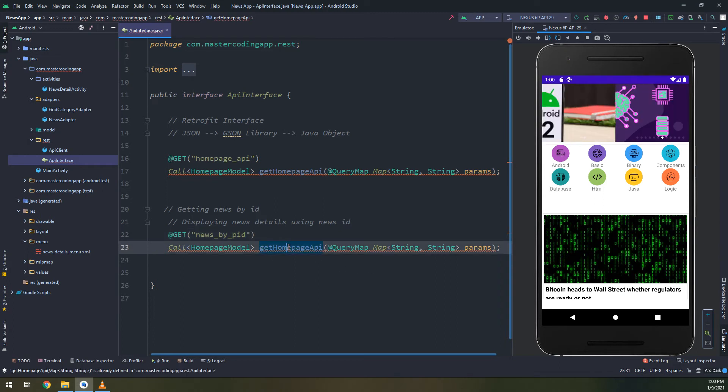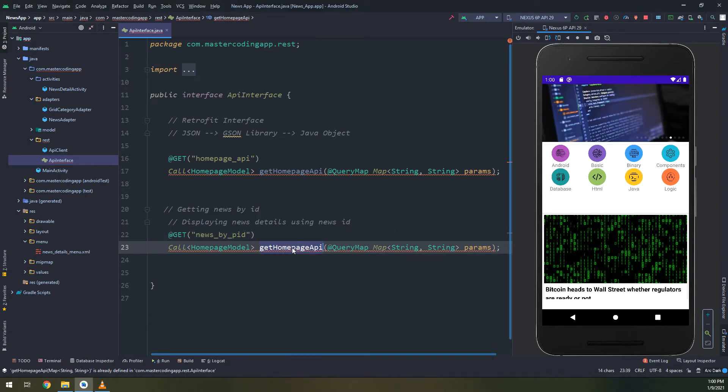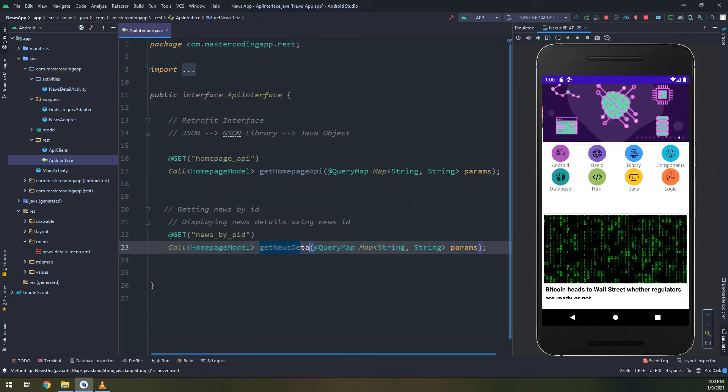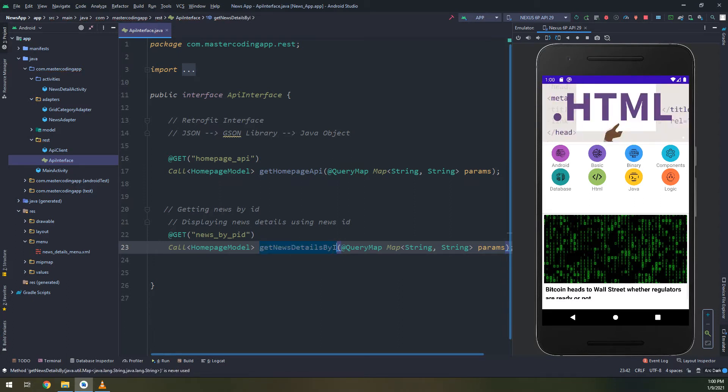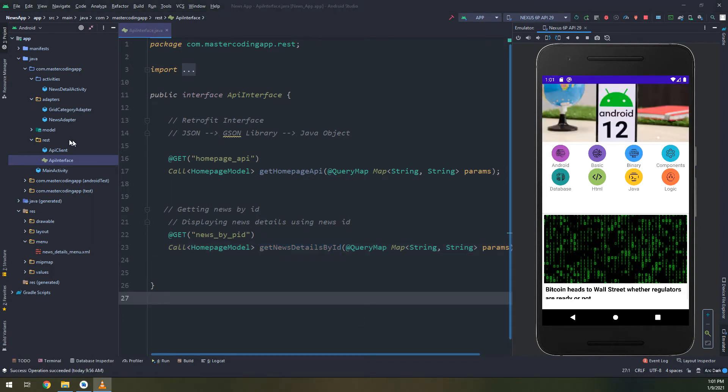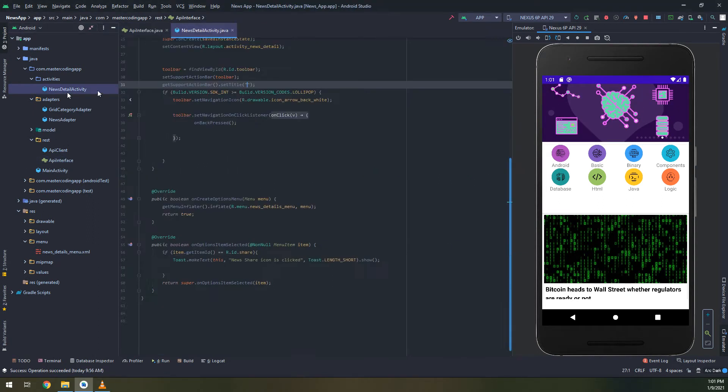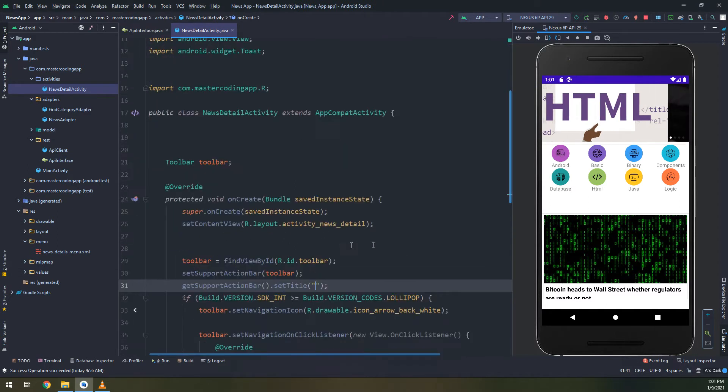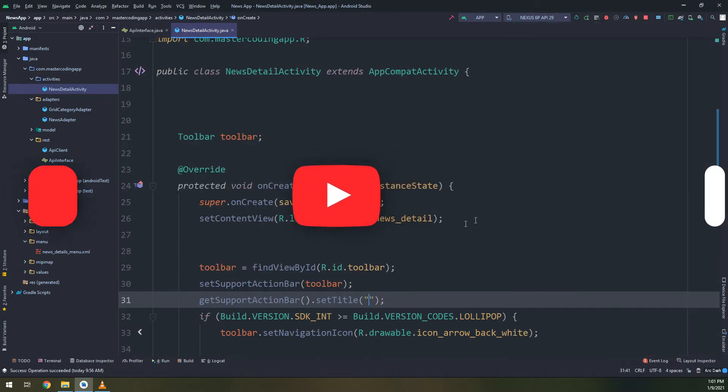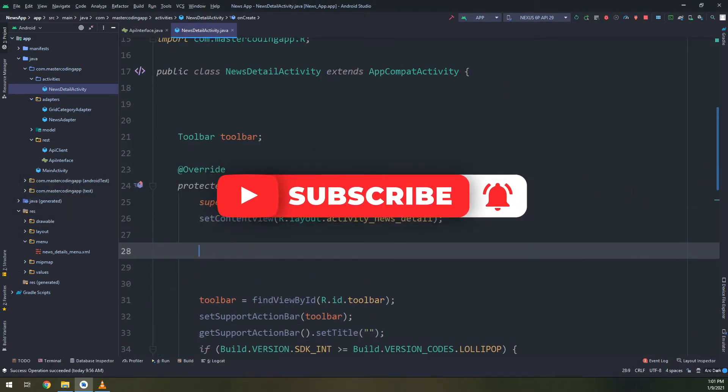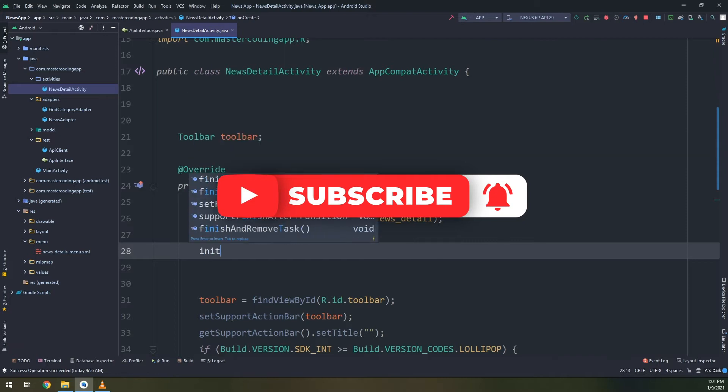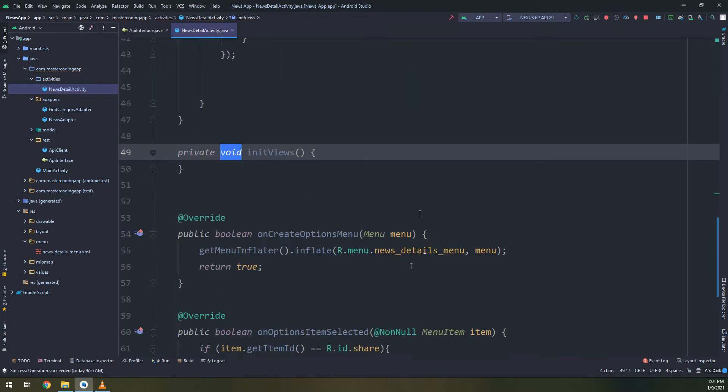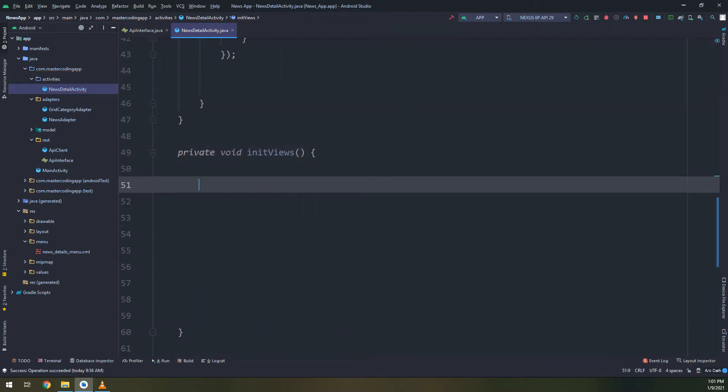We are going to get the news according to its ID. I will change get home page API to get the news detail by ID. This method will take and get the news by ID. This is the link that we have used before in our PHP files and we write the API according to this link.